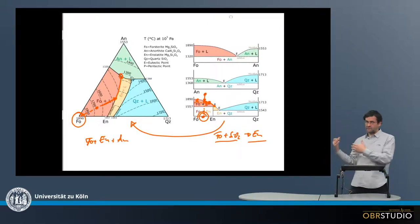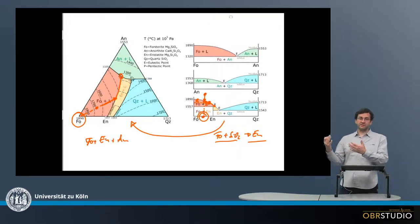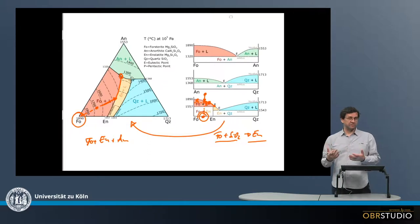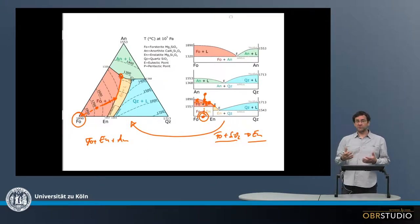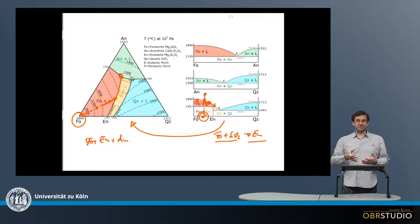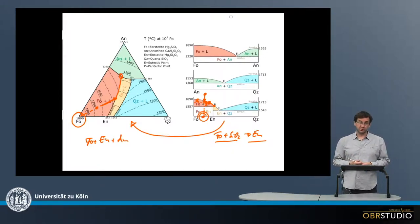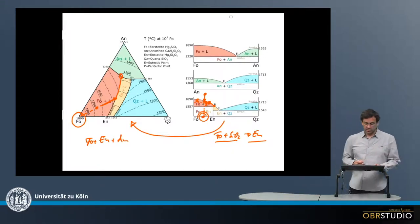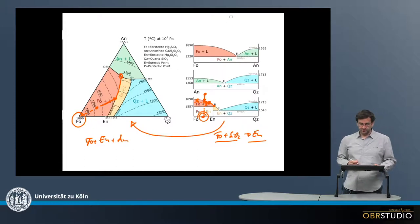I should have said initially: this is equilibrium crystallization. So at each point, the crystallizing phase — in this case forsterite — is entirely consumed again upon further cooling.